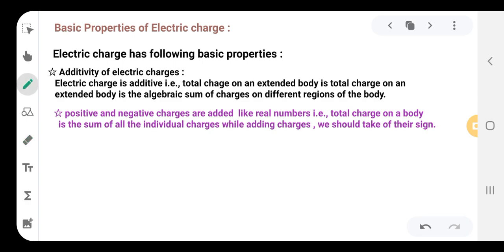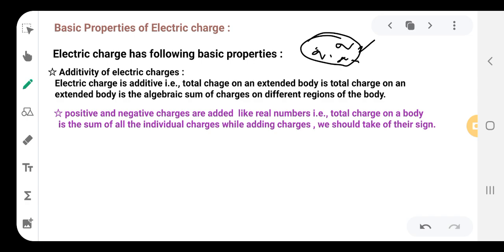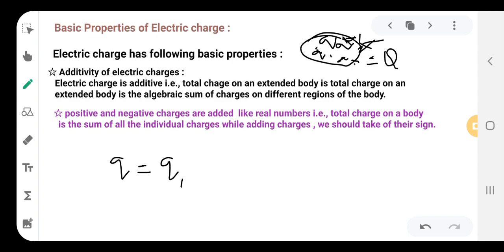Consider a body of any irregular shape. On its surface there are charges q1, q2, q3, and q4 — because we are talking about static electricity, charges reside on the surface, not inside. The net charge on this body is found by adding all those charges. So if Q is the net charge, then Q = q1 + q2 + q3, adding all individual charges.